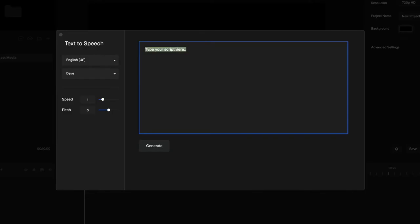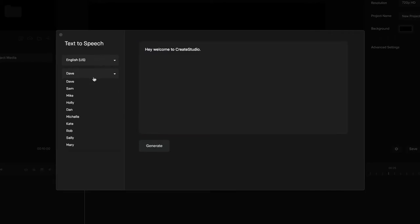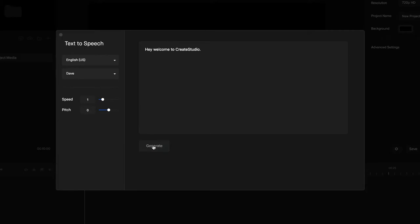your text, like 'Hey welcome to Create Studio.' Then you can select an accent and a voice. Let's say we select Dave, for example. You can adjust the speed and the pitch, click on generate, and then simply click on preview.